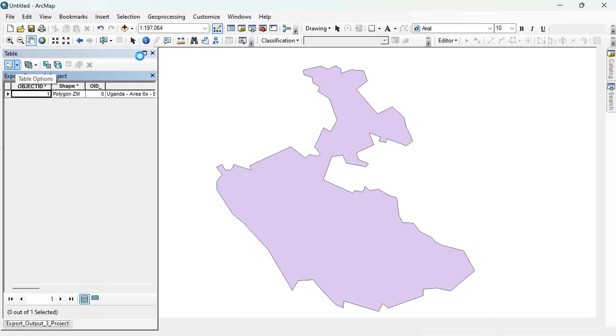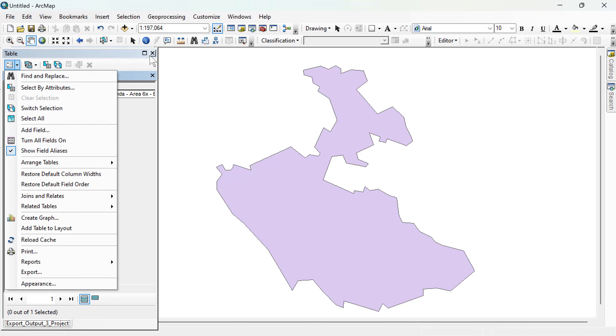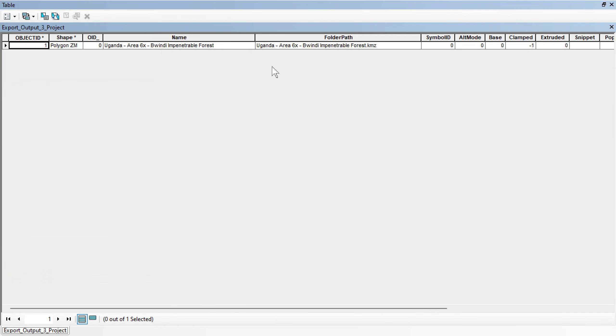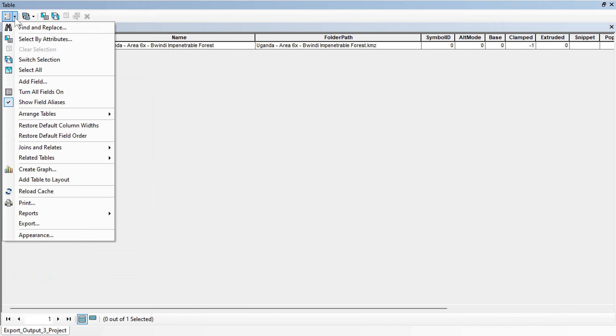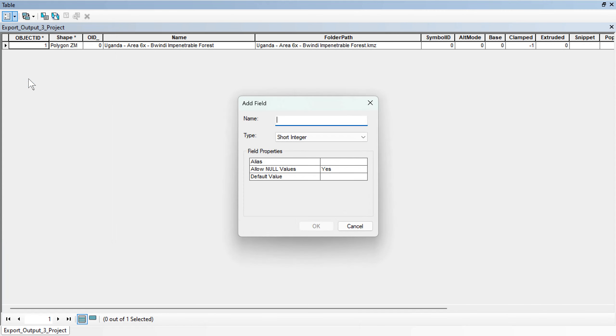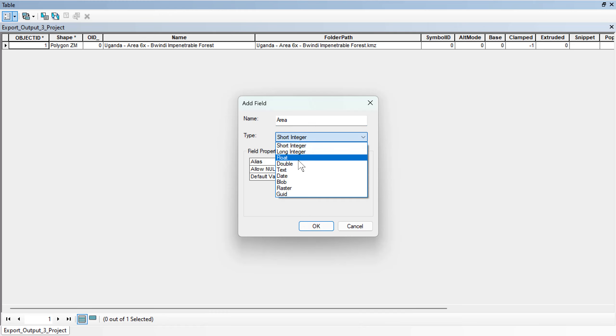In this case, let me first expand it. So add a new field here. Add field. Okay. Then call this area. Area. Okay. Give it a double.